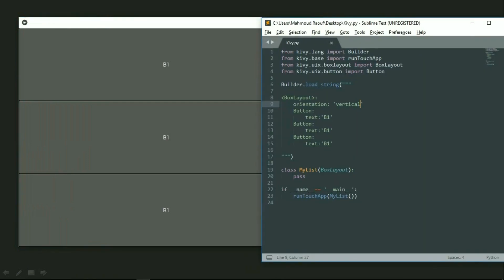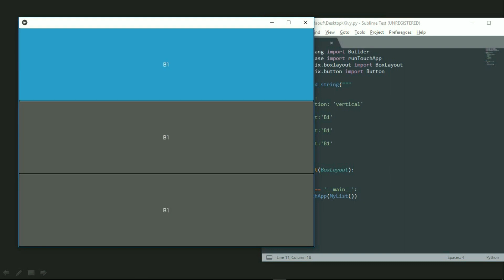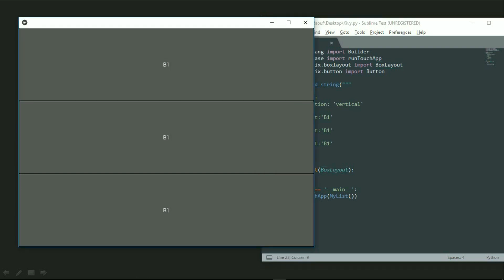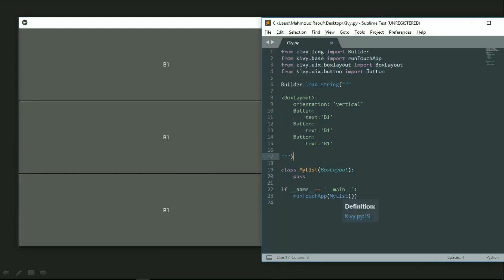Let's recap: first we created a BoxLayout to use as our workspace where we put our elements inside the window. Then we created buttons inside it, which allowed us to draw the buttons on our window. We gave an orientation to those three buttons and each a text. Outside the workspace we made a class, passed the BoxLayout to it, then passed our class to the run function. We wrote run_touch_app — that means run the application and apply the touch method on our window — then called the class so it would be executed.